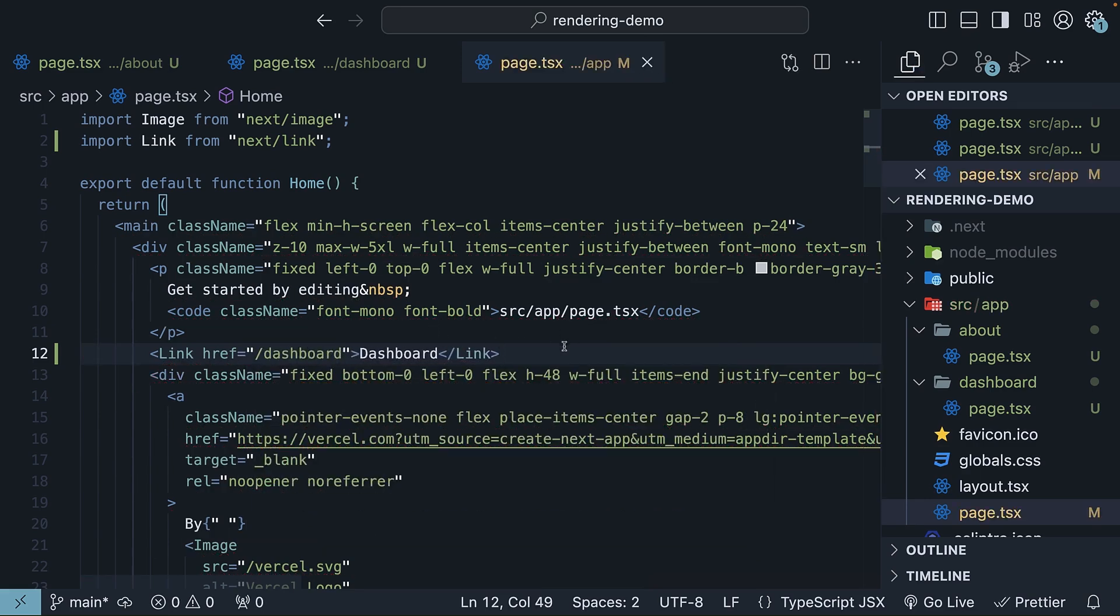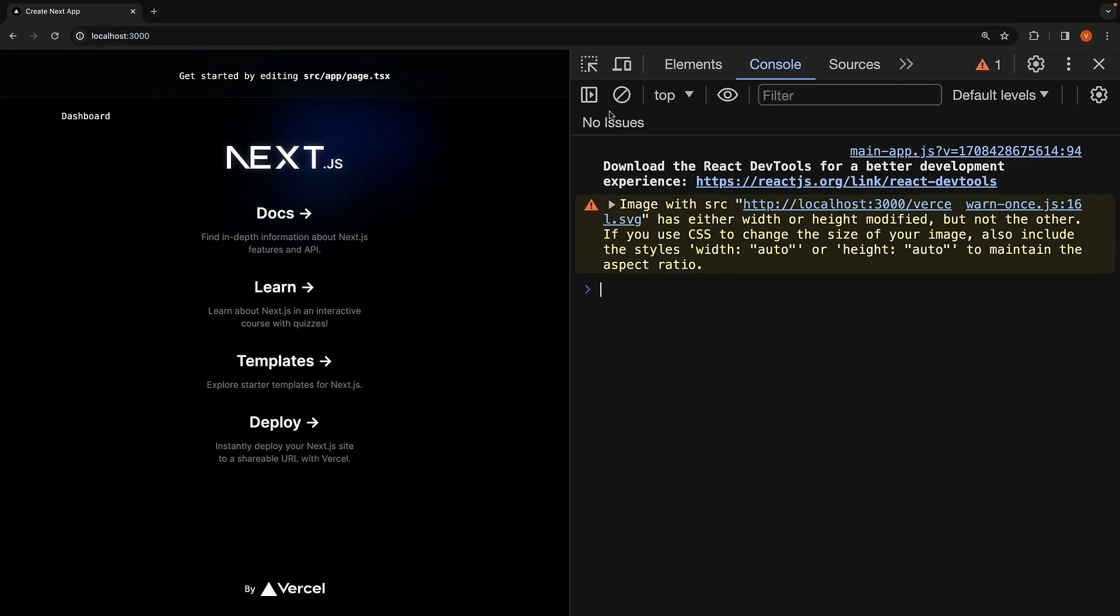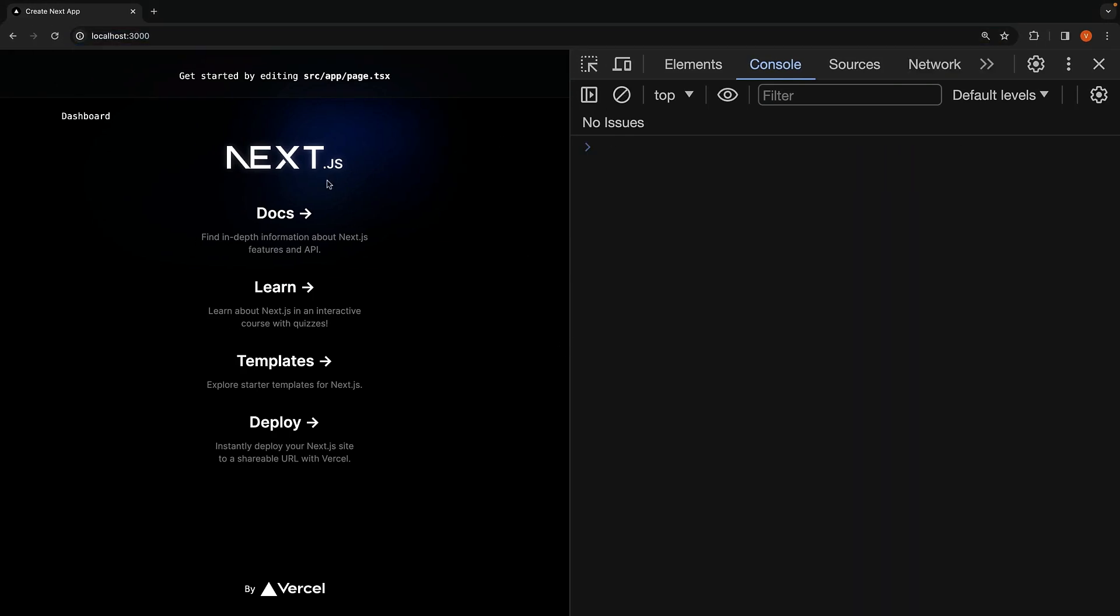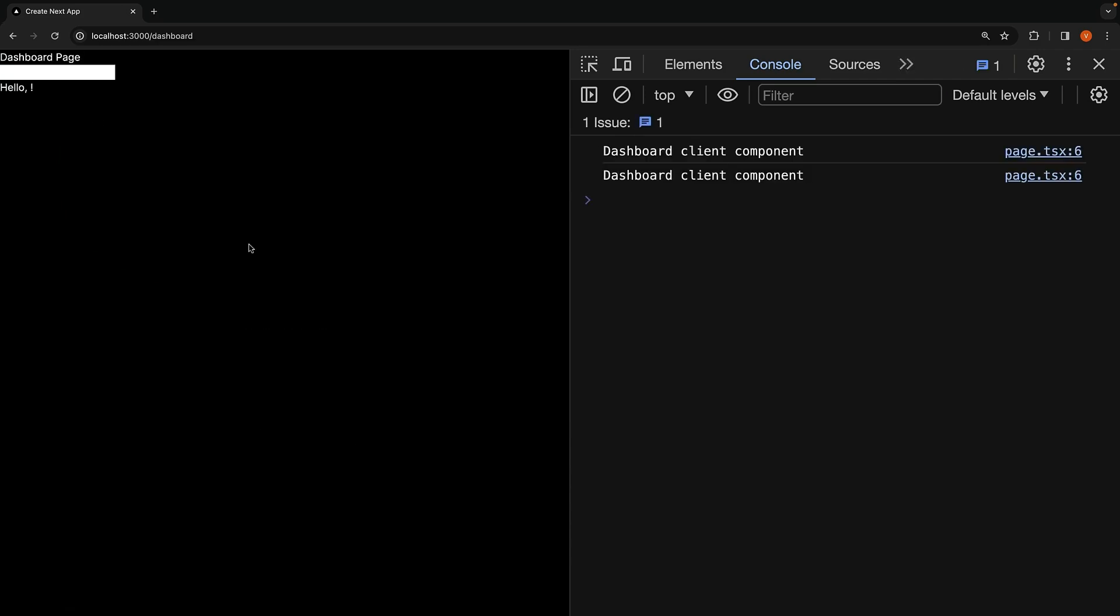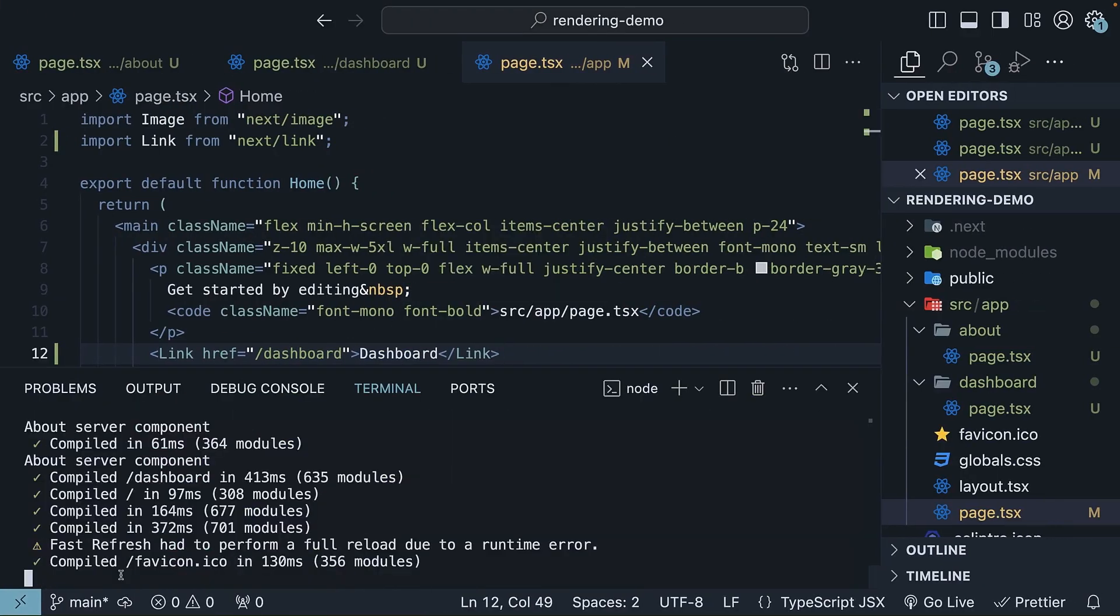Back in the browser. If we navigate to localhost 3000, we should see the dashboard link. Click on the link. And we see the log message in the browser's console. We have it twice because of React's strict mode. If we go back to the terminal, you can see there is no log message about the dashboard component rendering.